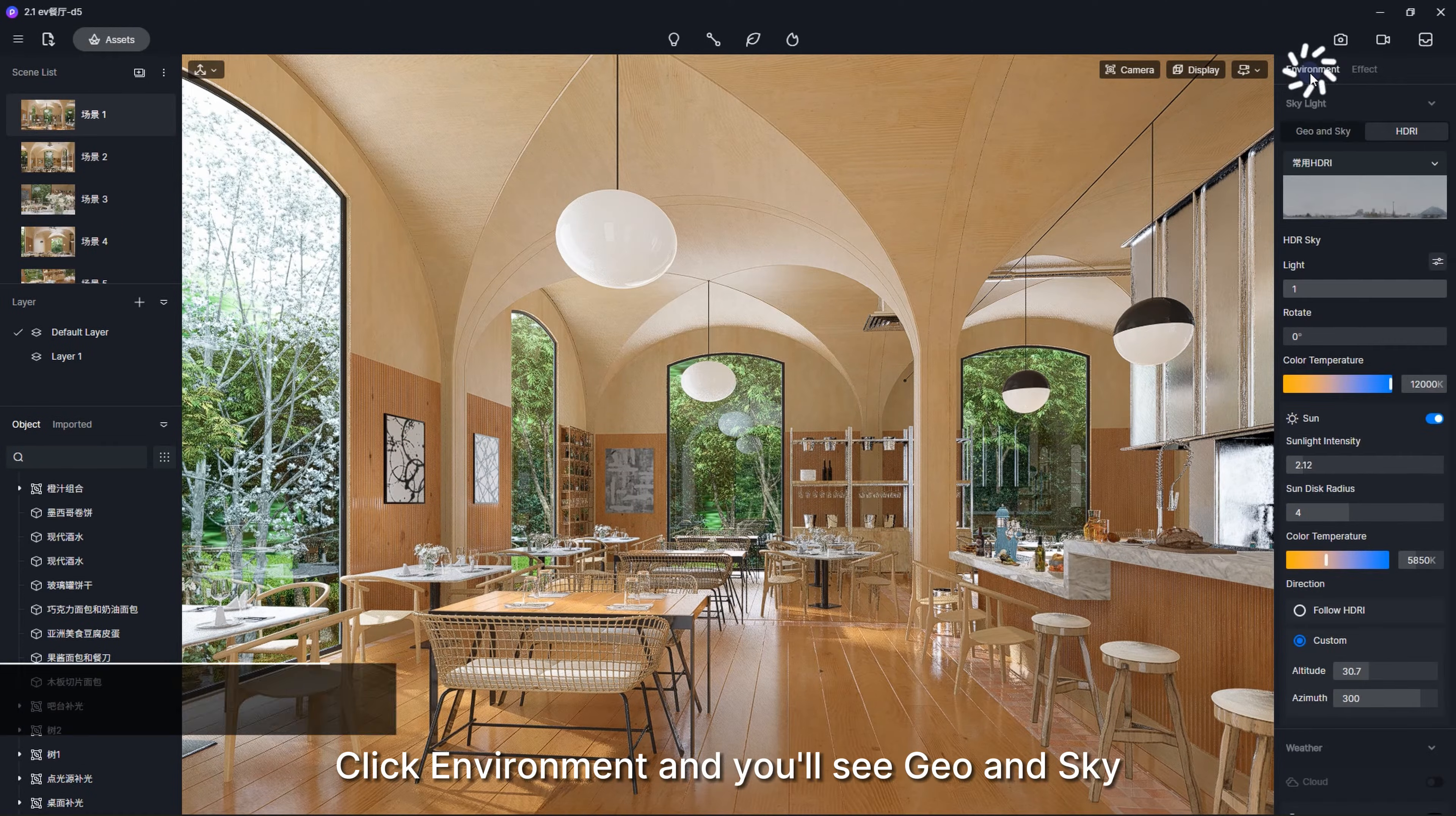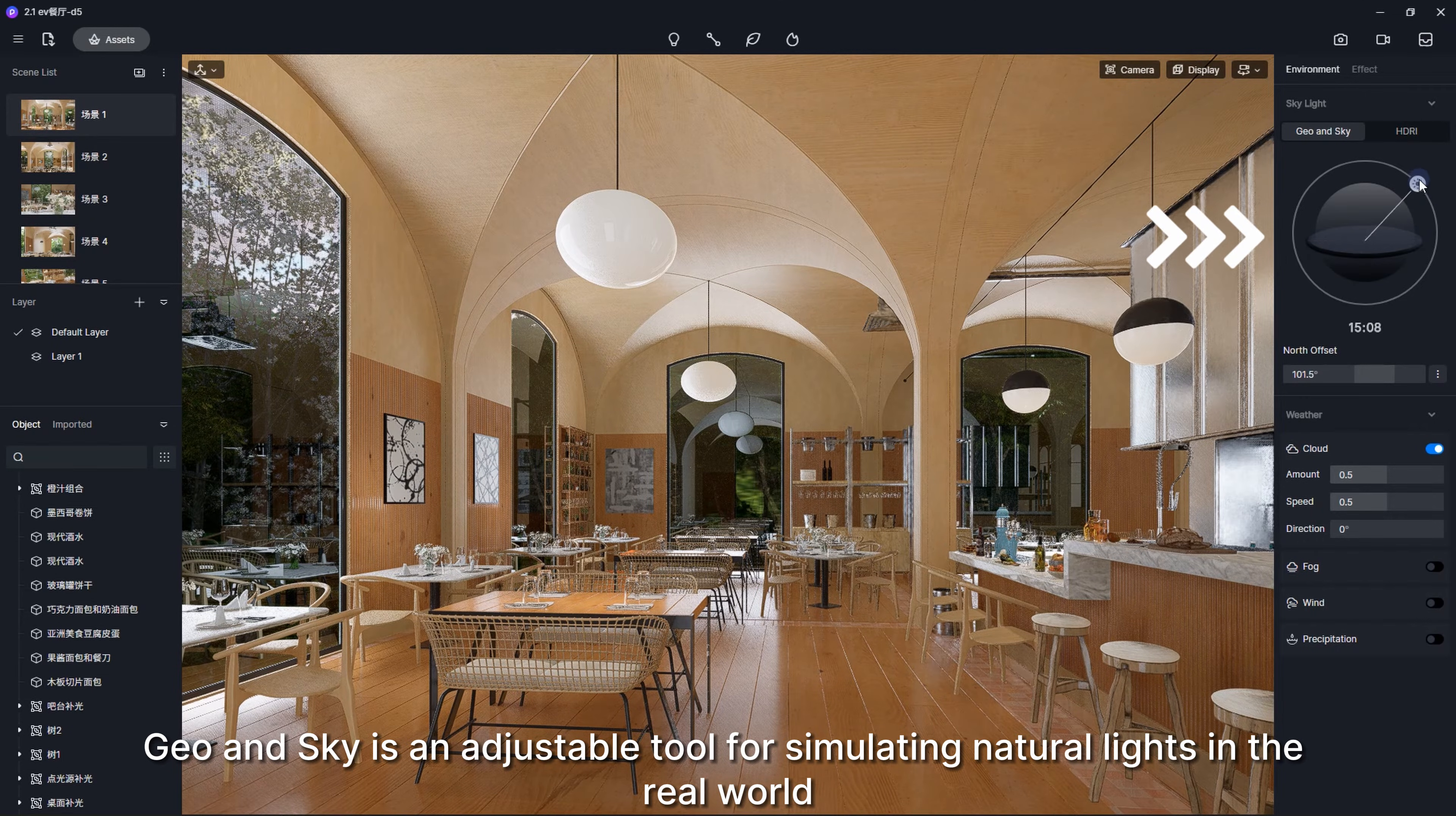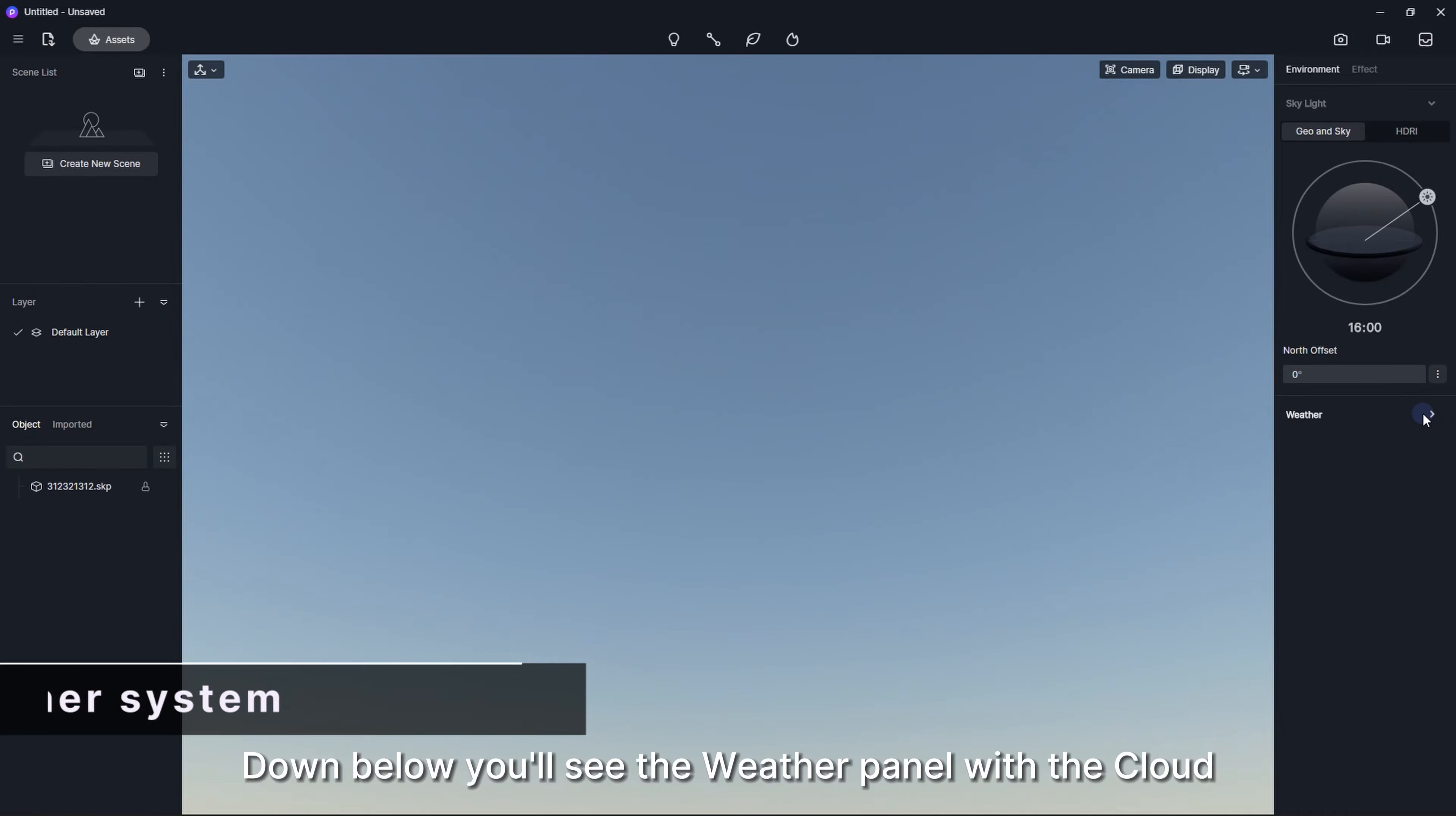Click Environment and you'll see Geo and Sky HDRI. Geo and Sky is an adjustable tool for simulating natural lights in the real world. Just drag the Sun Angle control lever to change the time and corresponding sun angle.